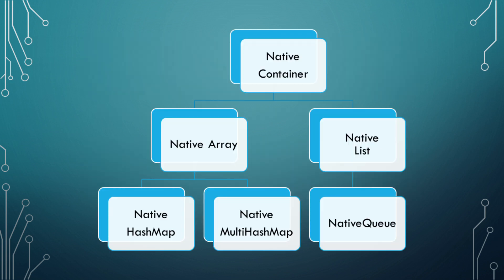The job system also has its own type that are used over what you are used to. It has what is called a native container. There are five types that reside within the native container that you can use: Native array, which is a fixed sized array; Native list, which is a resizable native array; Native hash map, which is a key value pair; Native multi hash map, which allows for multiple values per key in a key value pair; Native queue, which is a first in first out queue system.